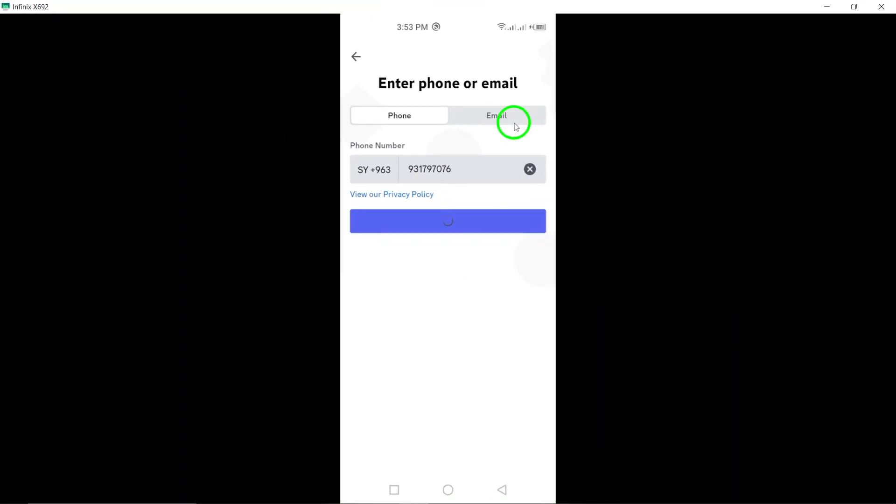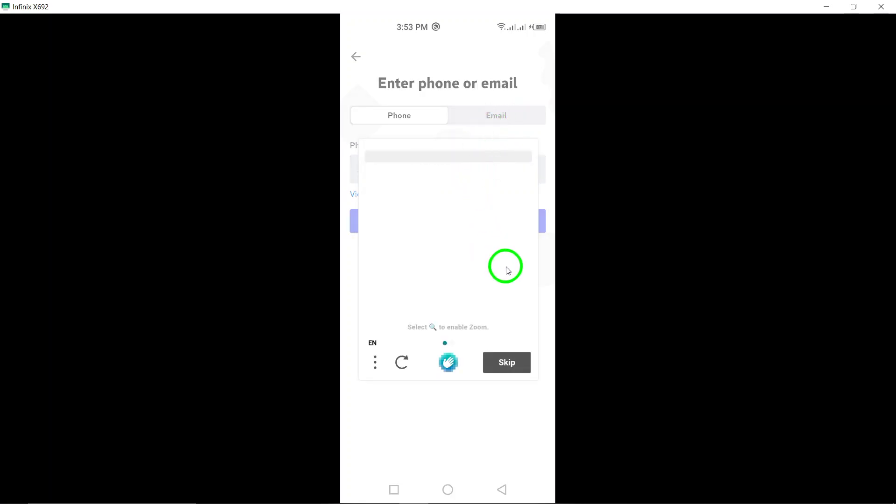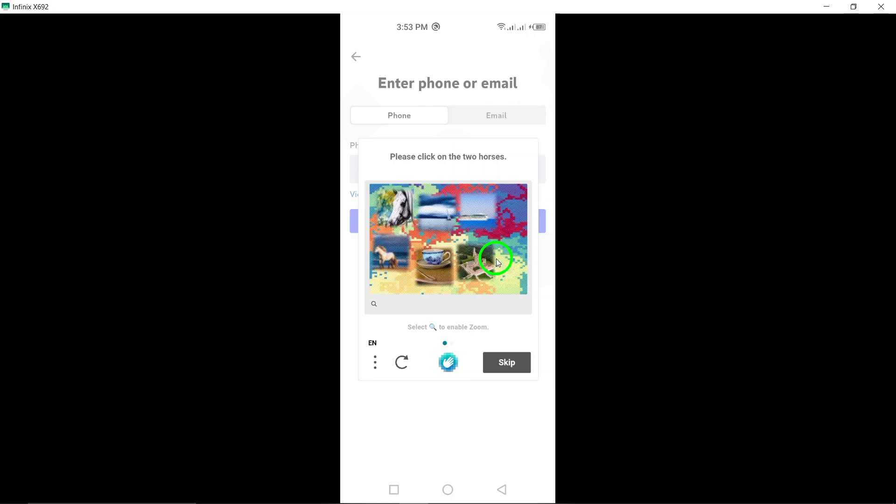After entering your credentials, you'll be prompted to enter your date of birth. This step is necessary to ensure that you are old enough to use the app according to Discord's terms of service.